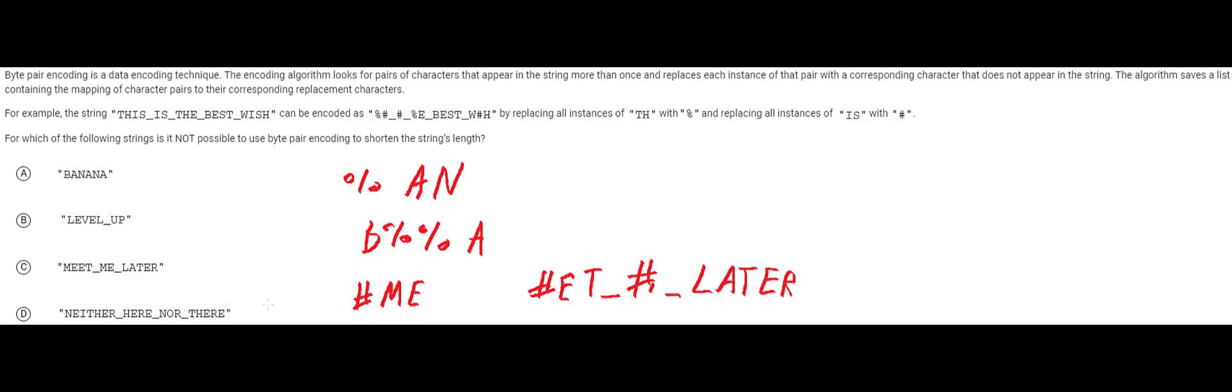So it's actually pretty clear what we're looking for. We just need for at least one character pair to repeat itself. So if we have just two characters that can repeat themselves like m e or a n we can shorten the string.